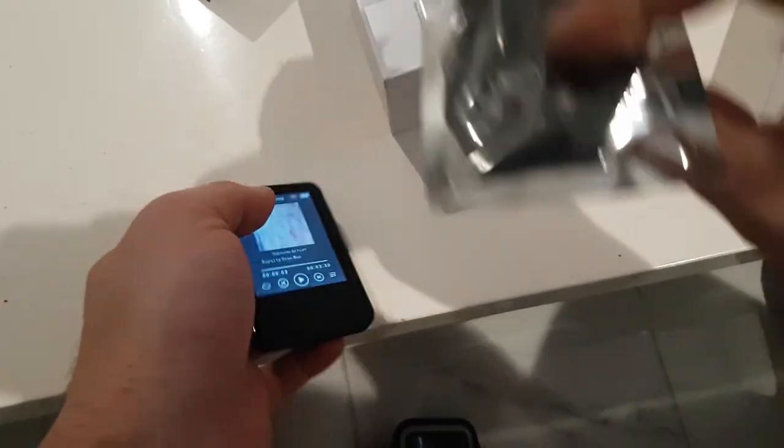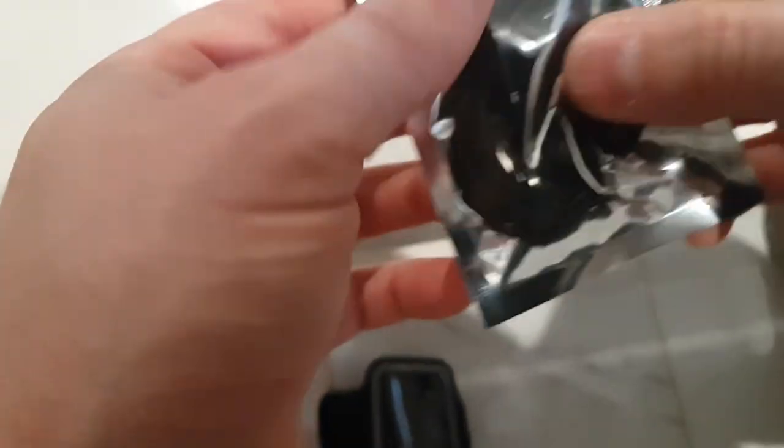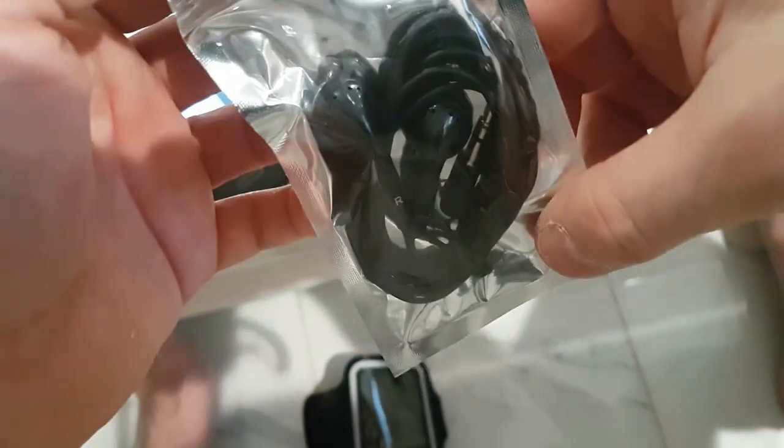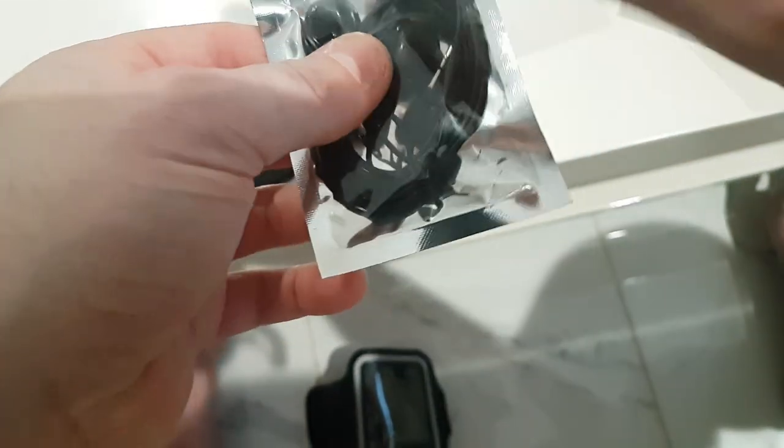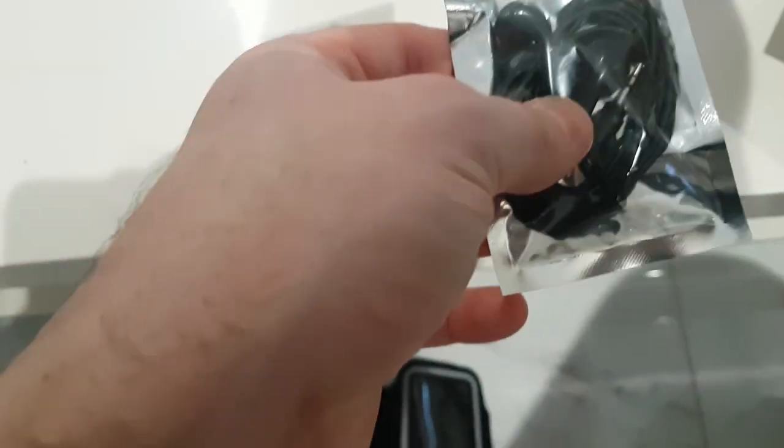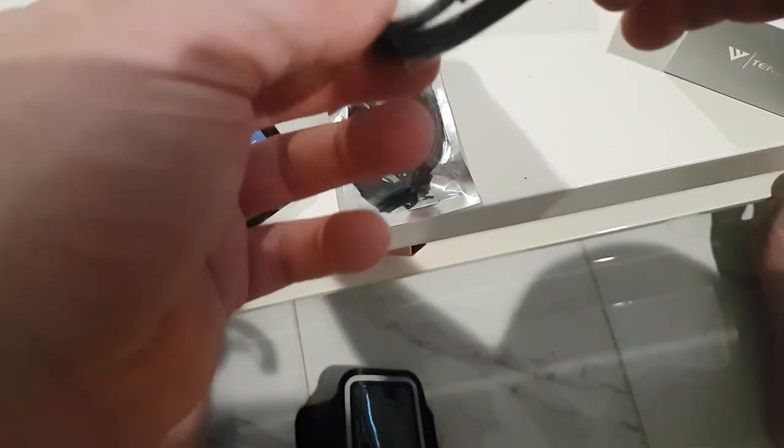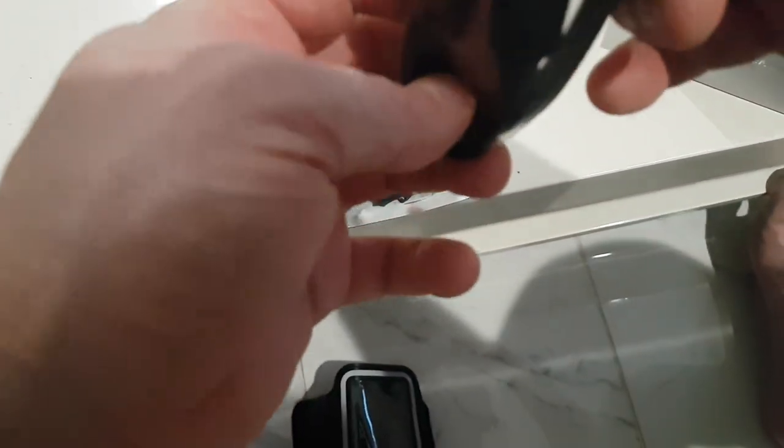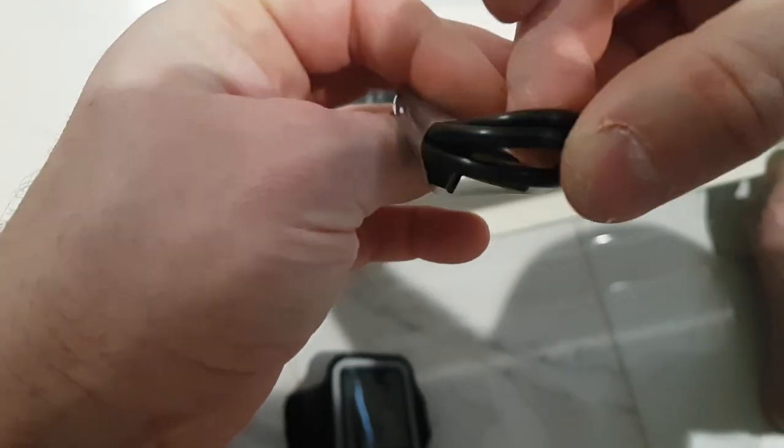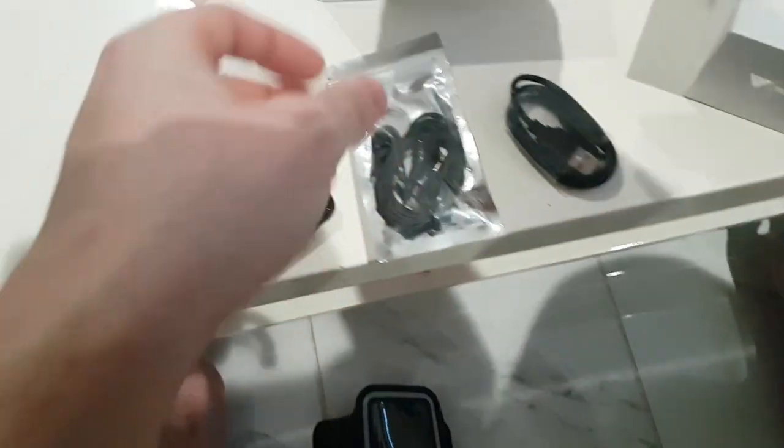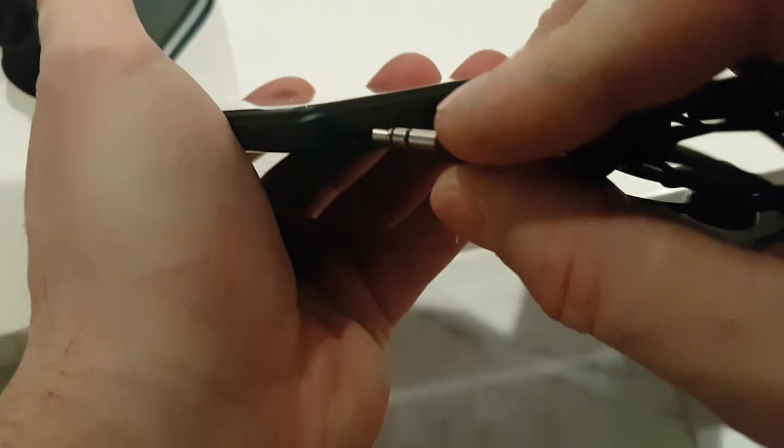And it stores up to 128 gigabyte SD card with a built-in 16 gigabyte. They provided you also with a pair of just basic, cheap, kind of like airport-looking headphones. But they did give you the headphones. And then they provided you with a charging cable. This is a micro USB charging cable, screen protector, and your manual.